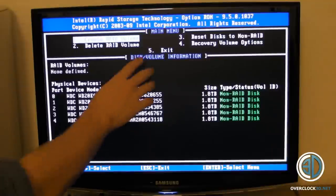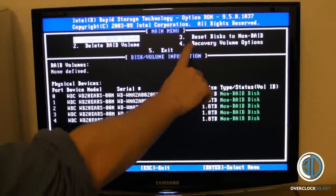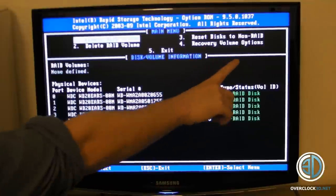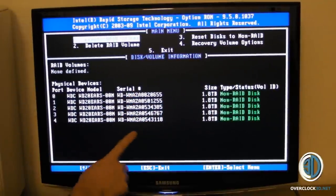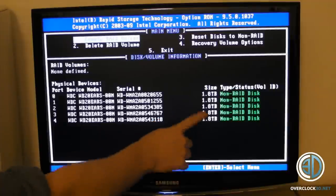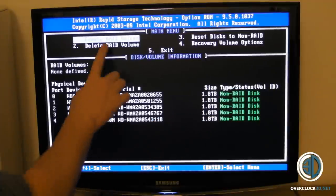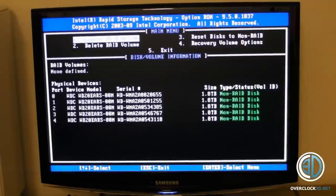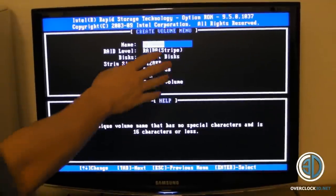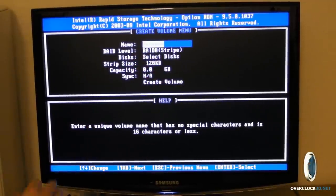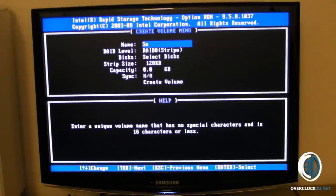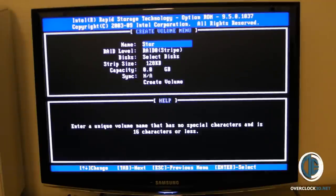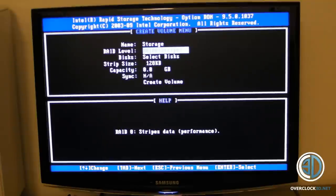Across the top here you can see create RAID volume, delete RAID volume, reset disk non-RAID, and recovery volume options. You can see the drives that we've got on, all five of the two terabyte drives that we had. What we want to do is go into create RAID volume. This is where you're actually going into the setup, so it's asking us to name it. We'll call this storage.